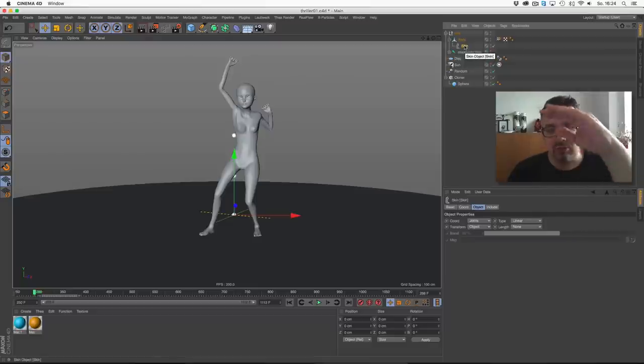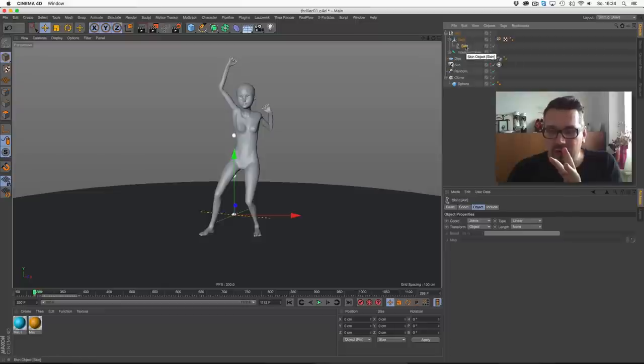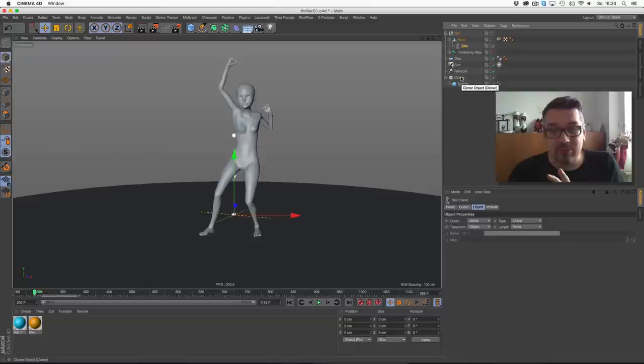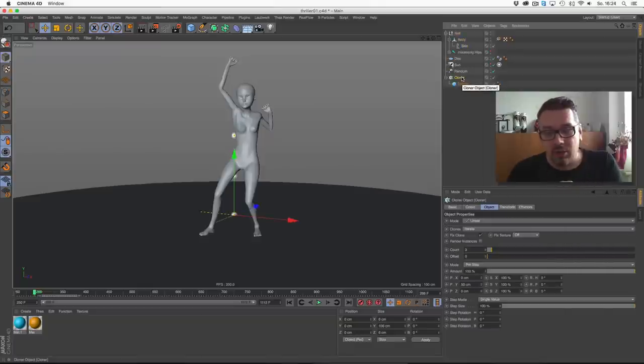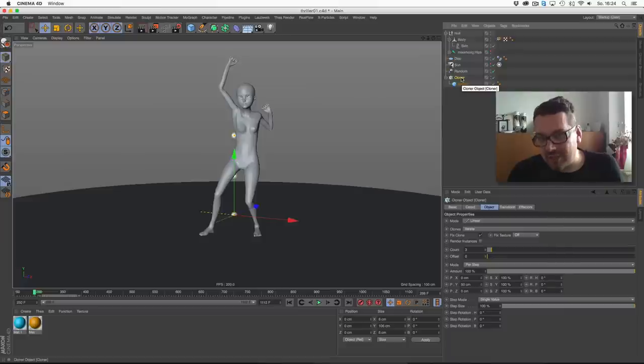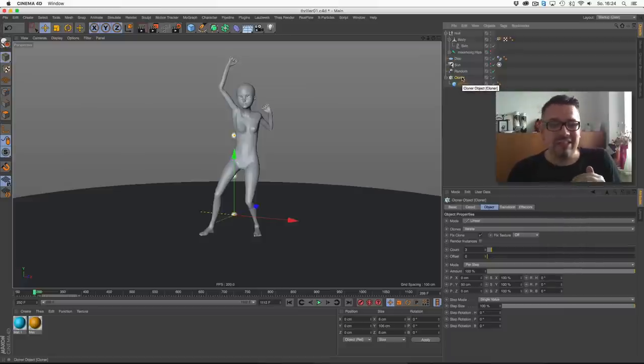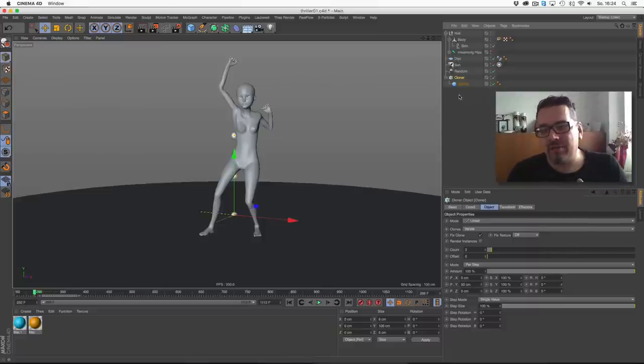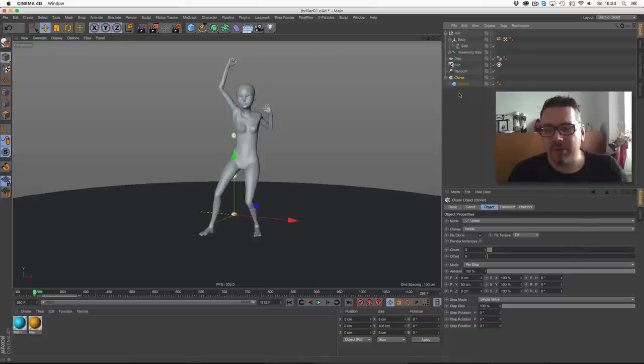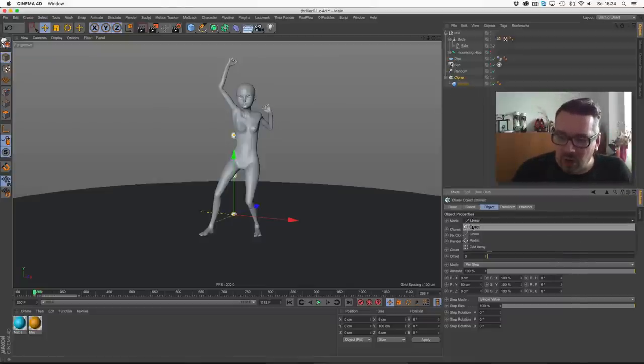Because of Cinema 4D internal structures, it's better to sort this cloner below the object. Cinema works in terms of the object manager. It reads what's first, and this is our animated body. The body is moved by the skin deformer. Deformer is operations. That means Cinema reads one operation, a mesh is deformed, and then it goes to the next one. The next one is the cloner.